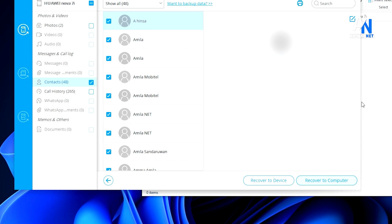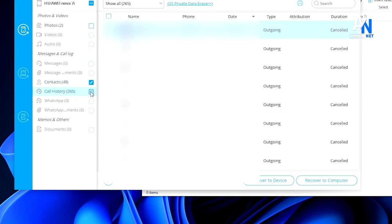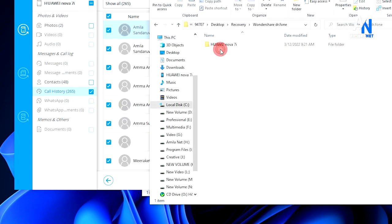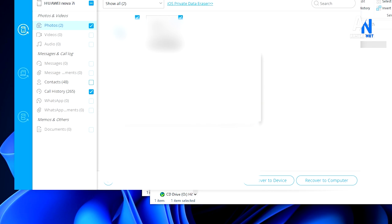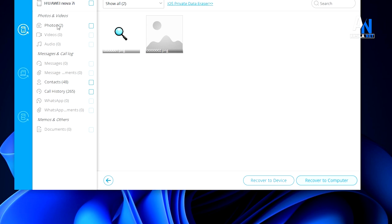You can transfer the data from the folder. Just click on Recover to the Folder. If you want to recover the data from the device, you can use the figures to recover the data. You can also delete the data from your mobile phone.